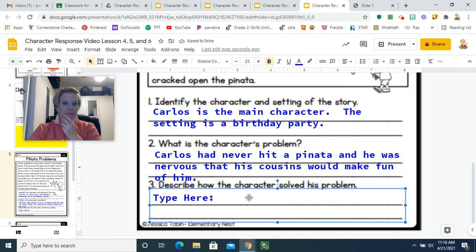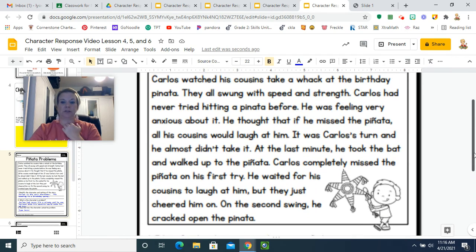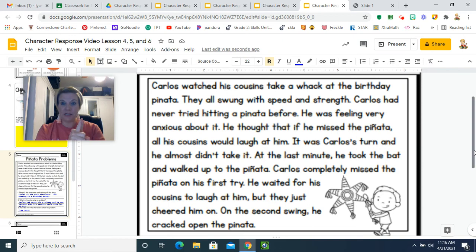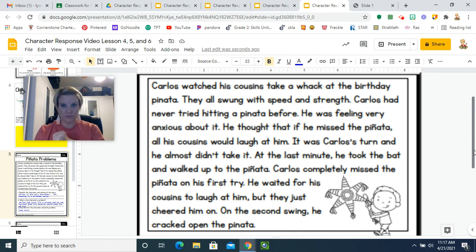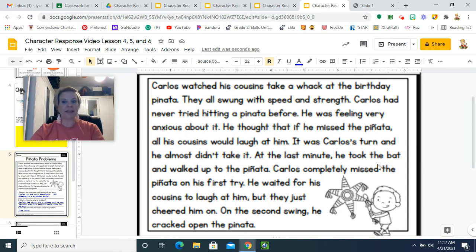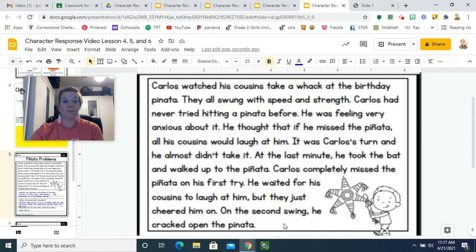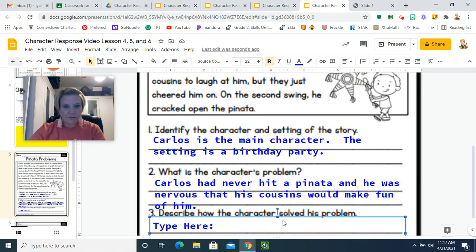Now, describe how the character solved his problem. This is where we're going to look at the character's reaction — what Carlos did, what he said, what he thought, and what he felt. Let's look back at the story. It said it was Carlos's turn and he almost didn't take it; at the last minute he took the bat and walked up to the piñata. He completely missed on his first try and waited for his cousins to laugh at him, but they cheered him on. Then he cracked open the piñata, and his cousins were probably really cheering him on for the candy.